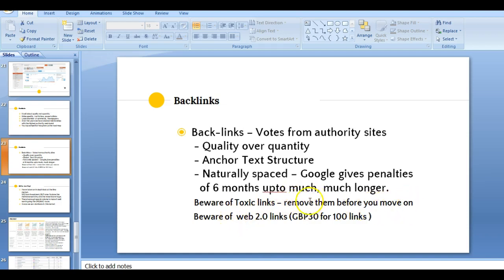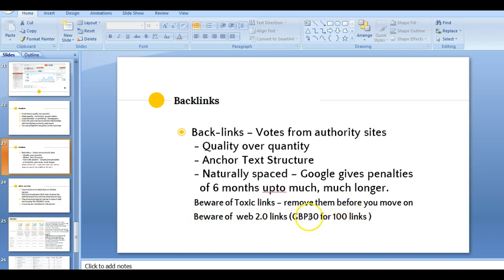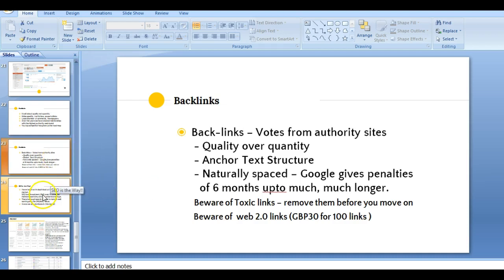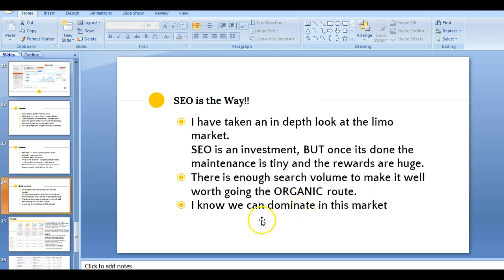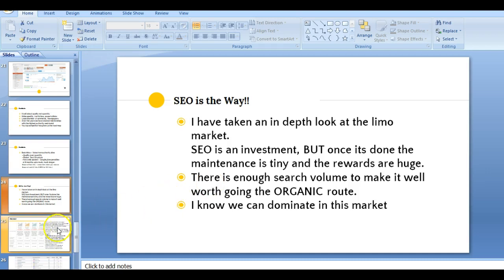We put it in an audit we did for you. You definitely have toxic backlinks. Don't ever, ever buy 2.0. I've done this when I was young, experimenting. You can pay as little as 20 to 30 pounds for 100 links, and it's crazy. Google will see it eventually, and you'll be killed. So SEO is definitely the way. I've taken an in-depth look at this. It's an investment, sure, but once it's done, the maintenance is tiny, and the rewards are huge. And there's enough search volume to make it well worthwhile in these cities. And I know that we can dominate, because first of all, the roadmap is laid out for us. I know what I'm doing. I've got teams of people helping me everywhere. I have to do it myself, all of it myself, but I can manage it. And I can manage big jobs, large, small jobs, or anything.